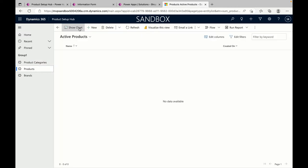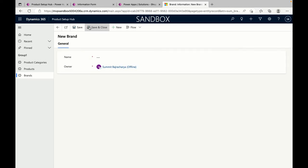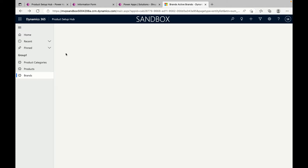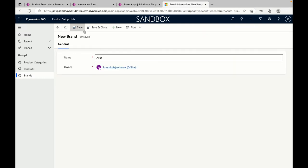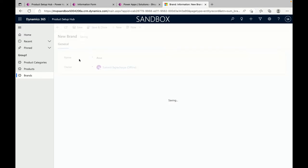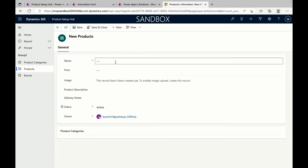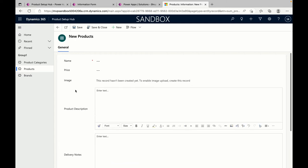Before adding products, let's go to Brand. We can have different brands set up — for example, Dell and ASUS. When we add products, we can define which product categories it belongs to, which brand it belongs to, etc.